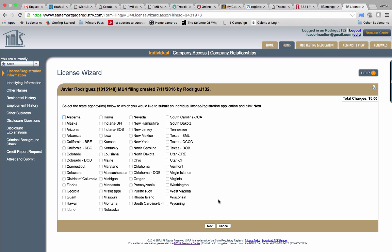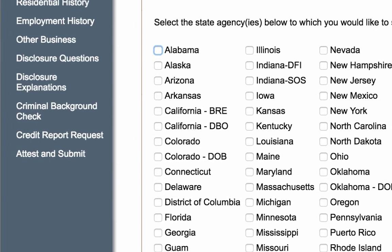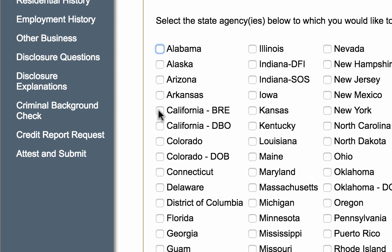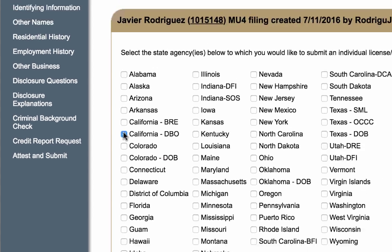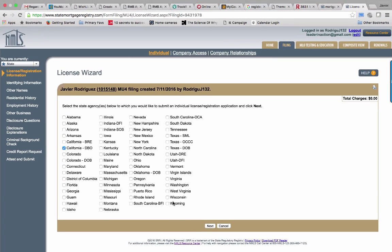If you select multiple states, it'll allow you to do that and it will charge you, but they will not refund your money if you happen to not be licensed in that state. So all we care about for right now is California—California BRE or California DBO. We're going to click on California DBO. That's all you need to do.